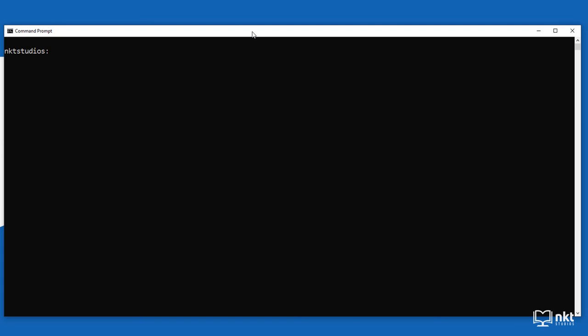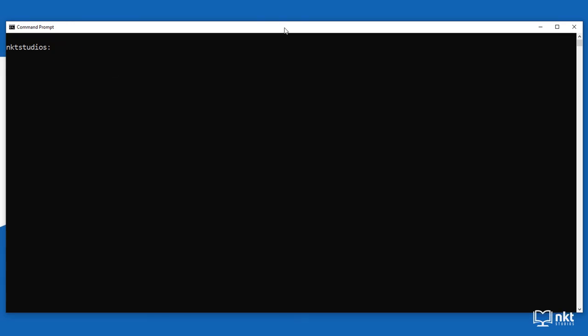After clearing the screen, we can see it now shows 'NKT Studios'. To revert back, just type 'prompt' followed by nothing and press enter to go back to the default text, which displays the current folder. You can also just close the window and reopen it to revert, because what you set as prompt is only available in that session. To make it persist across sessions, you would need to do a registry edit, but that won't be covered in this video.